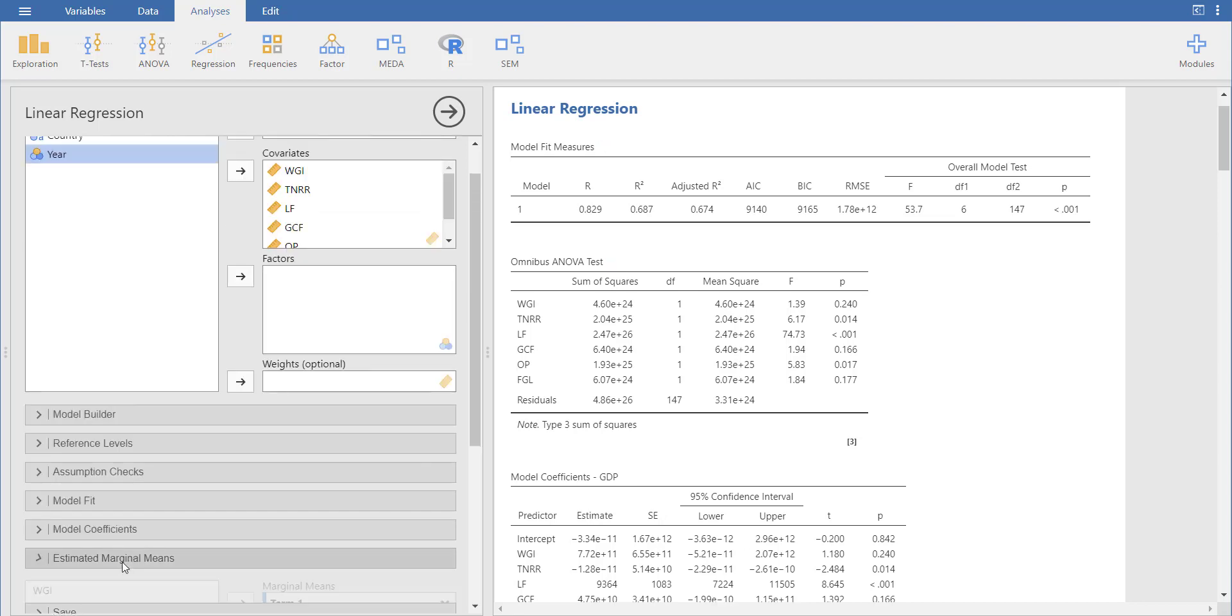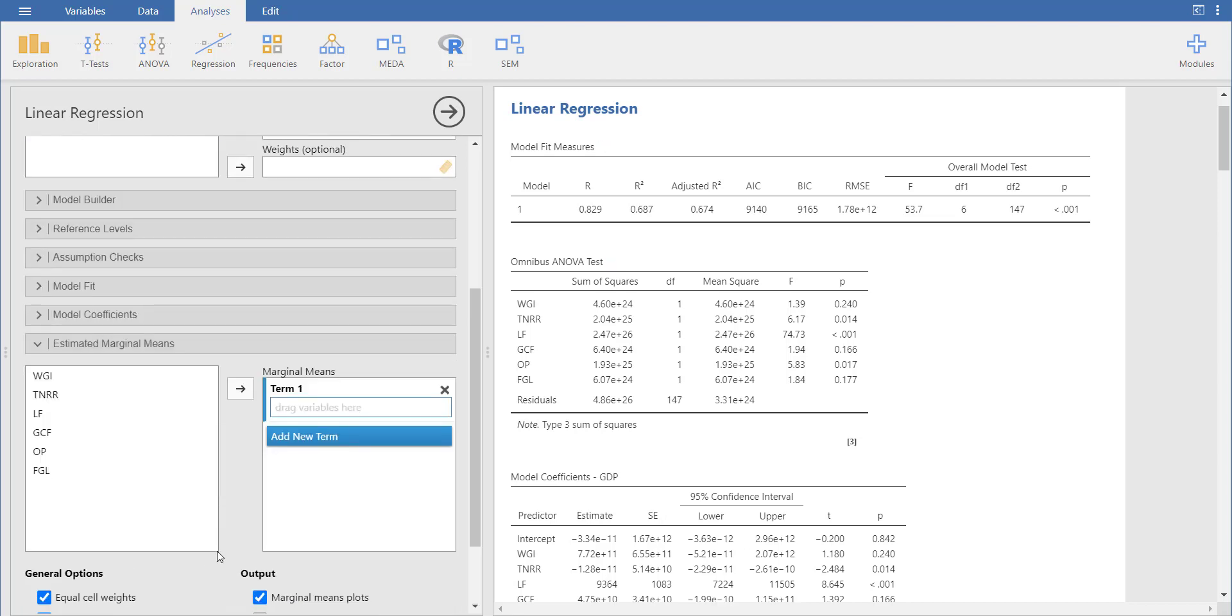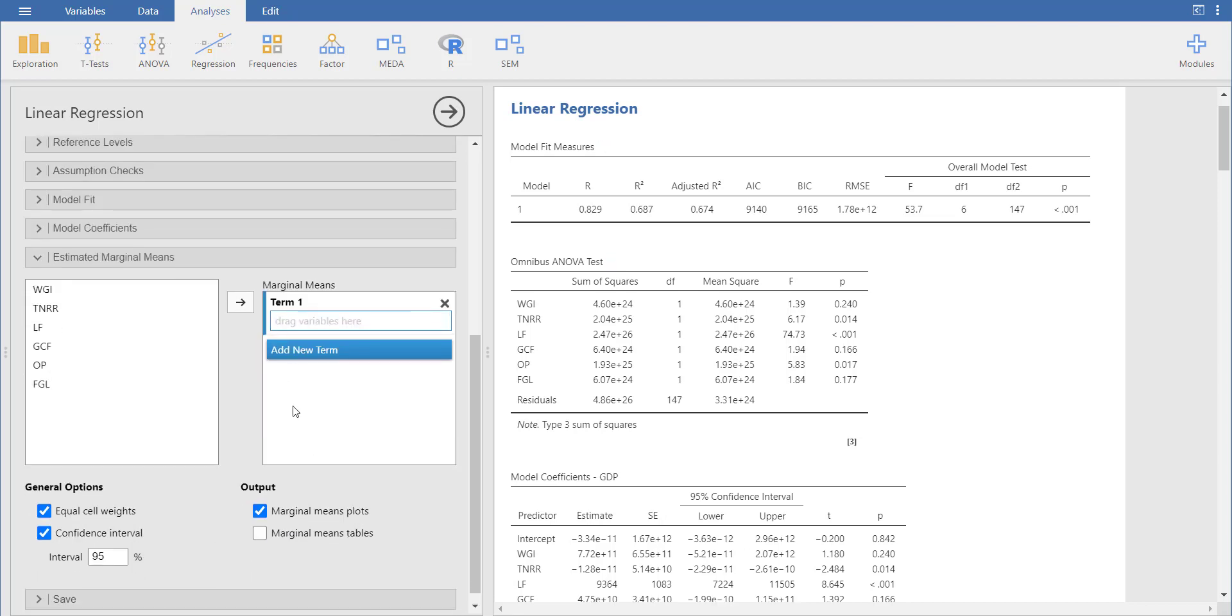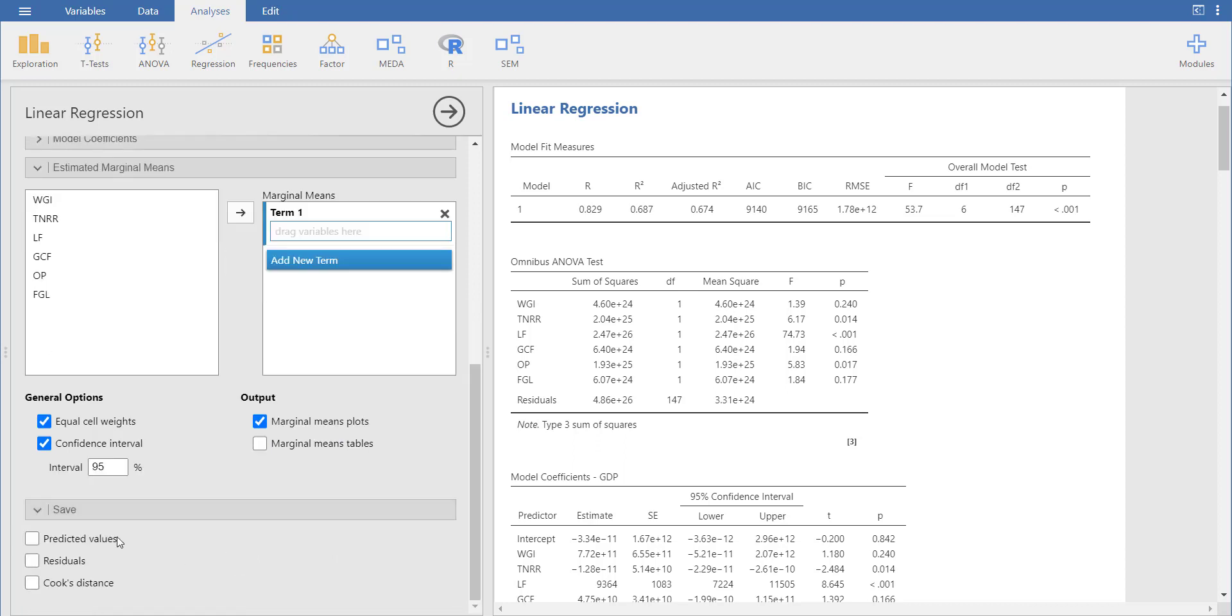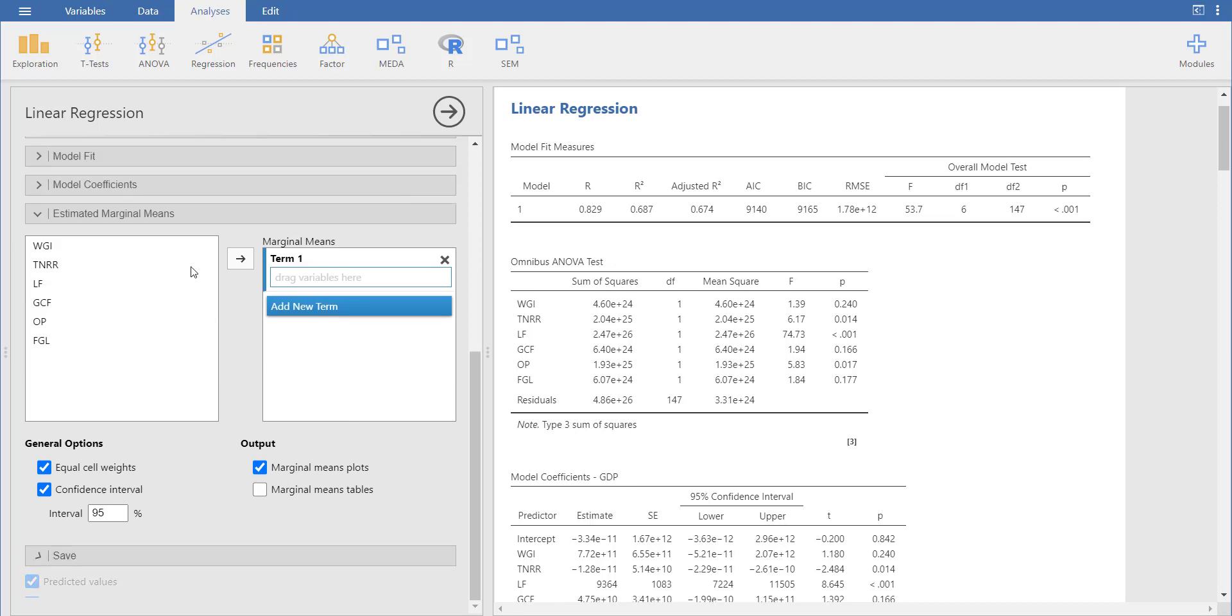And then estimated marginal means. If you want to add some other method to calculate means, you can show it here. And then if you want to see the output, you can see the Cook's distance data, predicted value data, residual data in the data file.